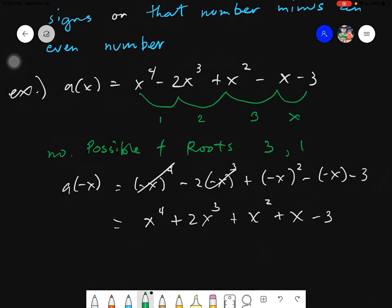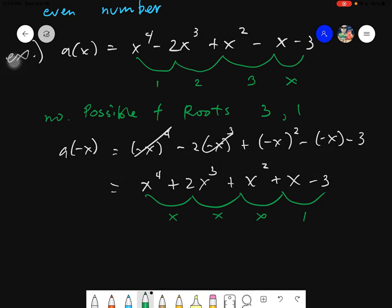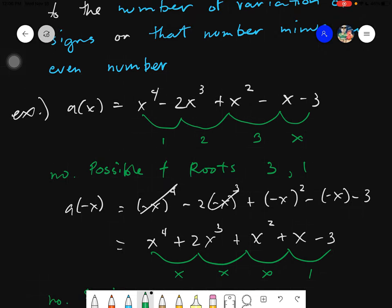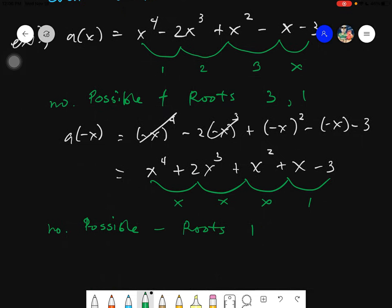Now count the number of sign variations in A(-x): no sign variation, no sign variation, none, and just 1. So the number of possible negative roots is simply 1. Taking that number minus an even number: 1 minus 2 gives negative 1. Since we don't accept a negative number for the count, we stick with 1. So the only possible number of negative roots is 1.